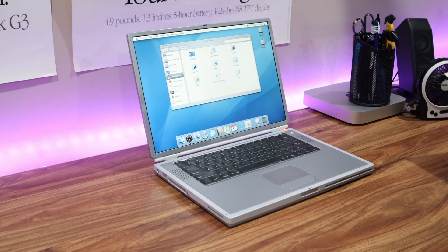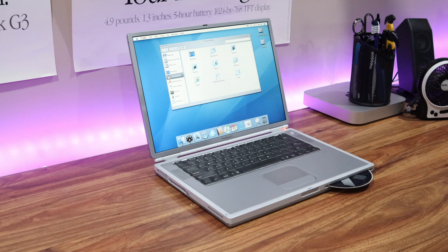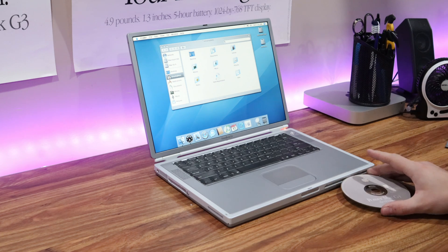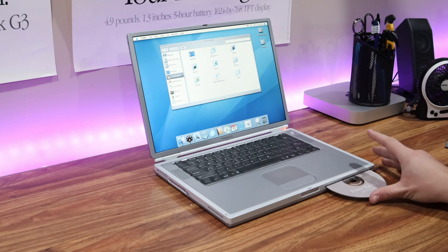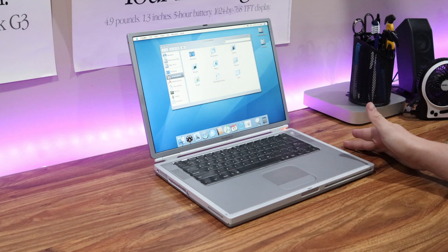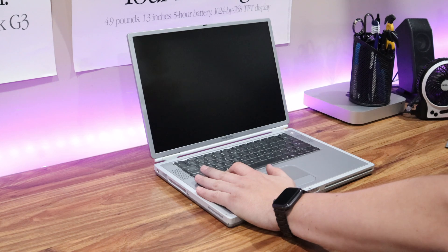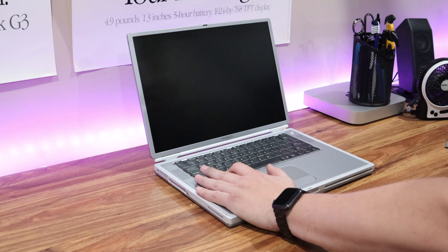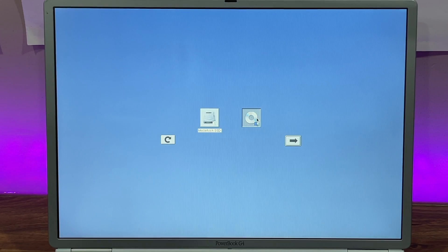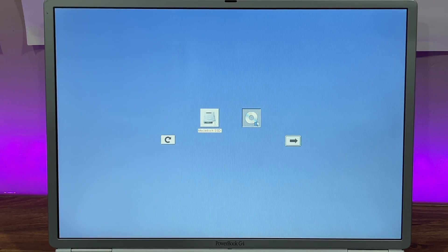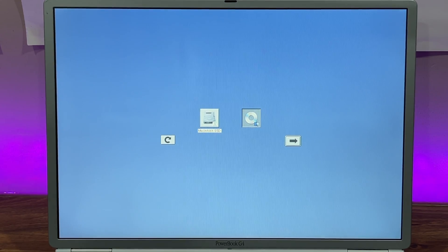Once Tiger is installed, eject the Tiger disk and insert the macOS 9.2.2 disk. Just like before, restart the computer, hold down the Option key and select the macOS 9 disk when it appears on the screen.